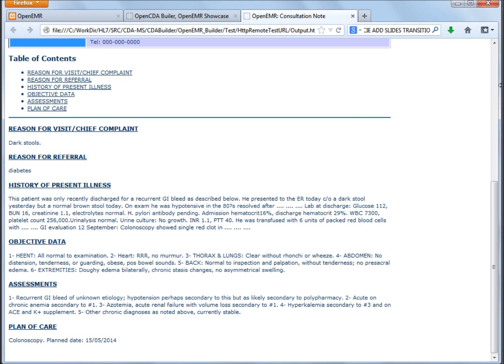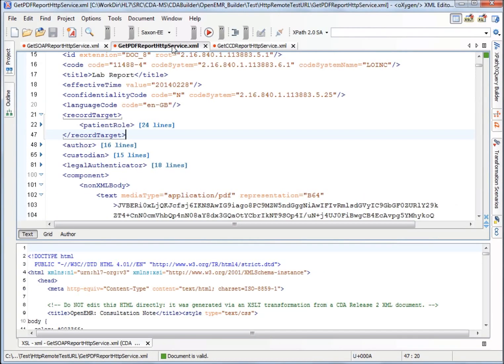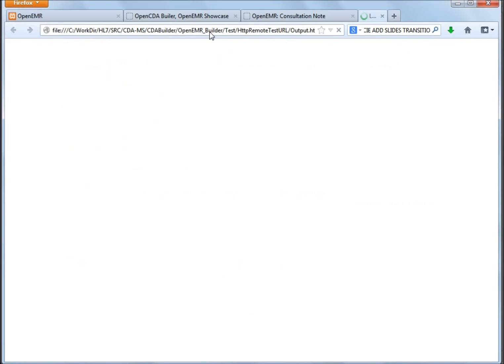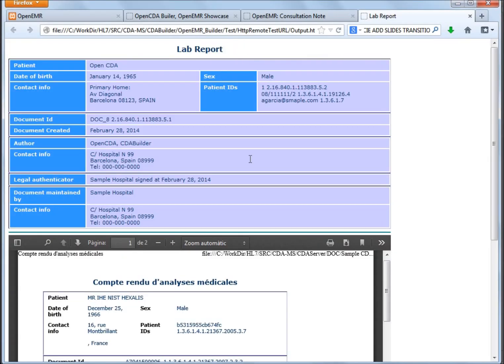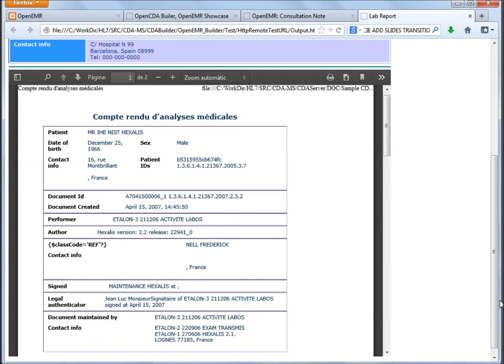Also, we can take a look at the PDF report. Here we have the PDF report. Remember, this is the PDF report, the document we have seen on OpenEMR.